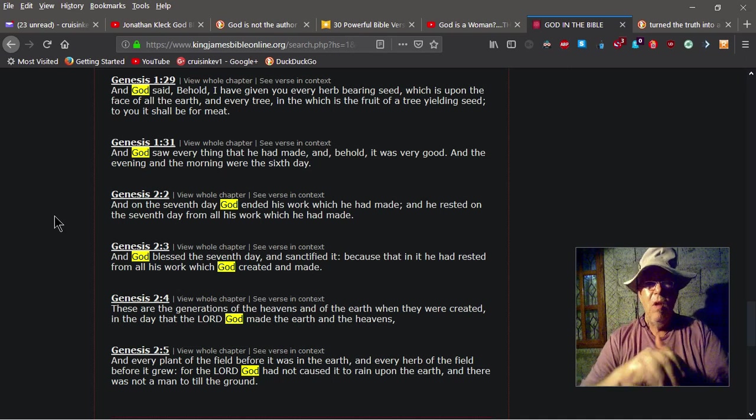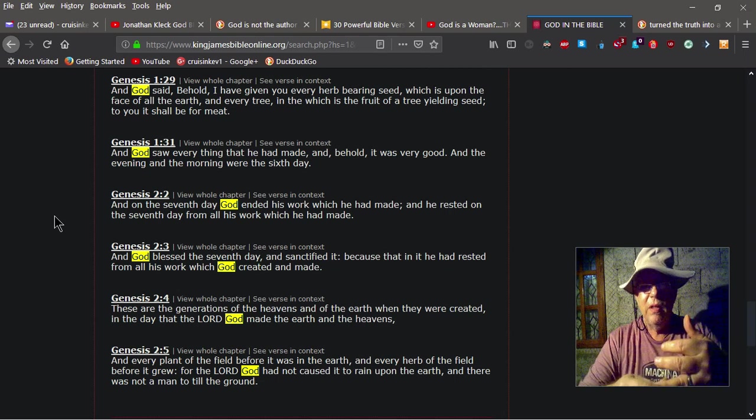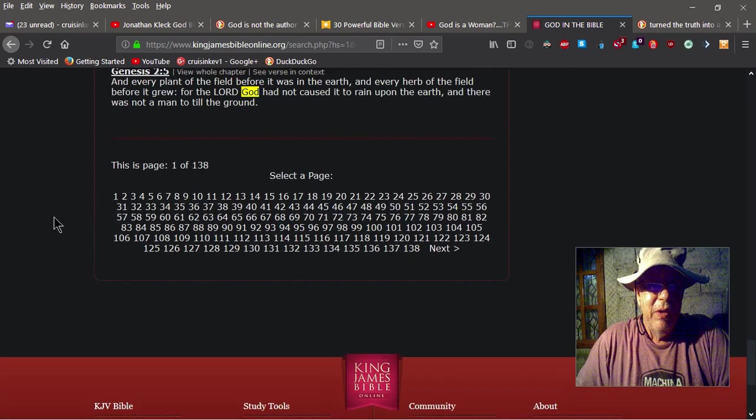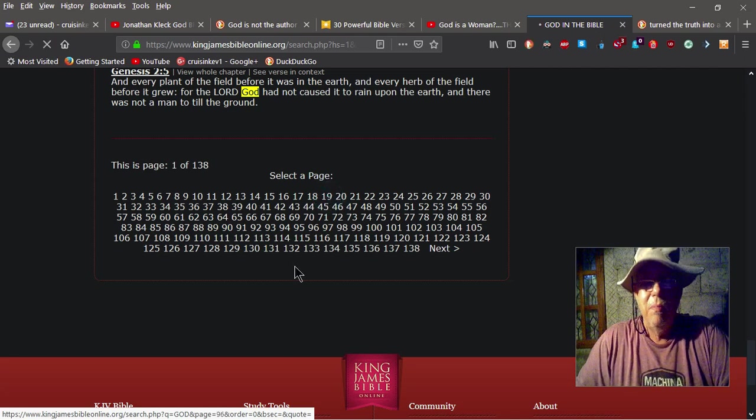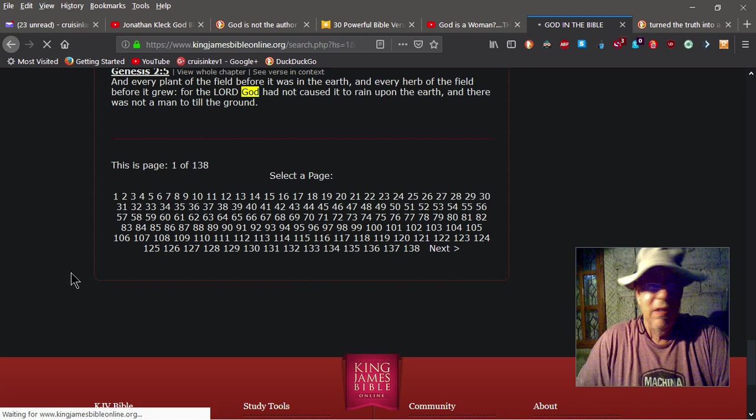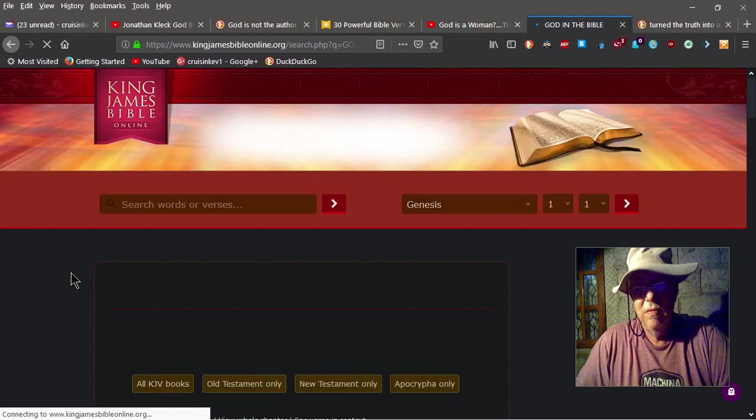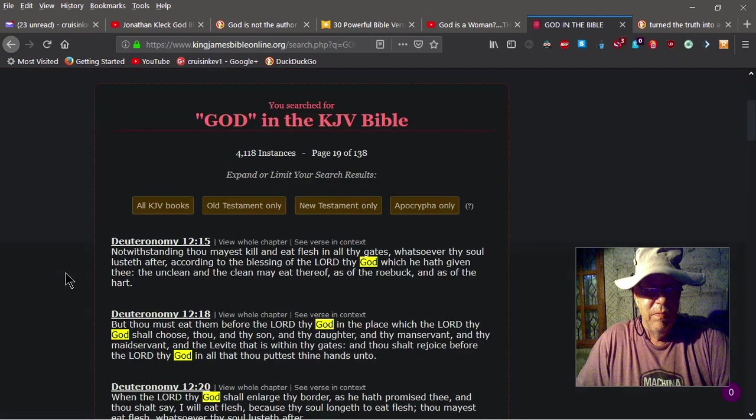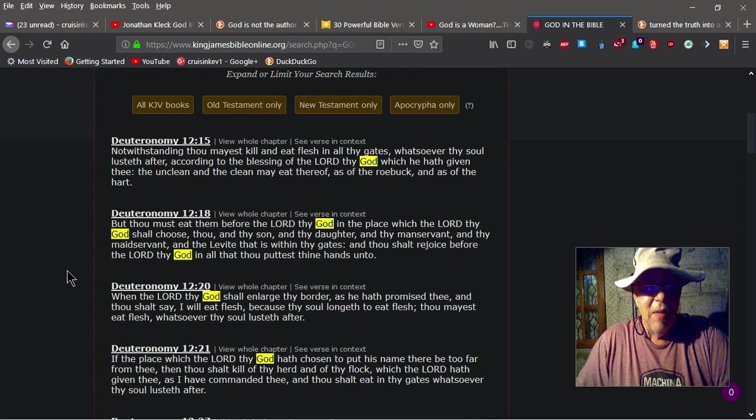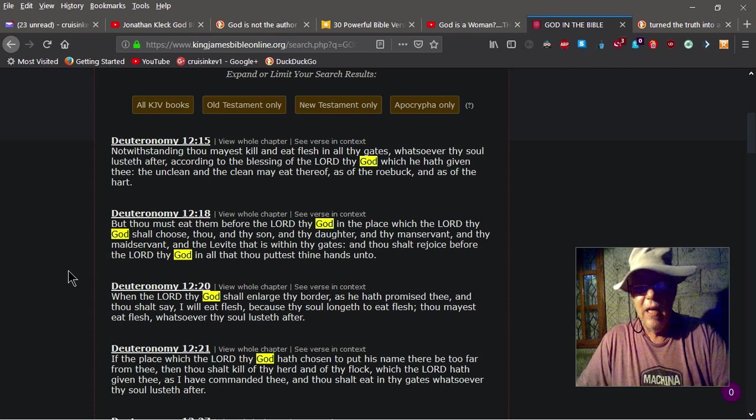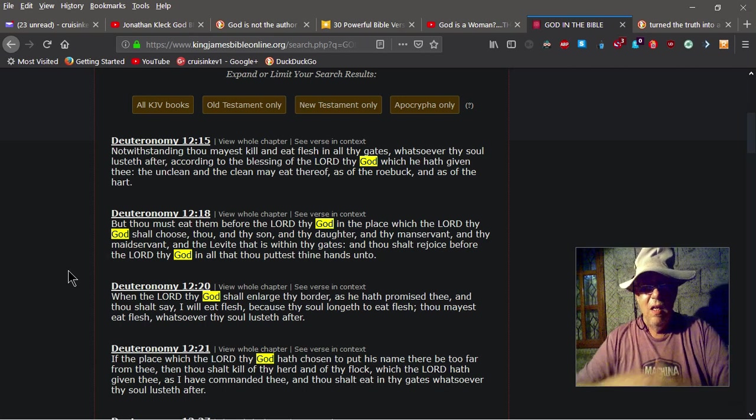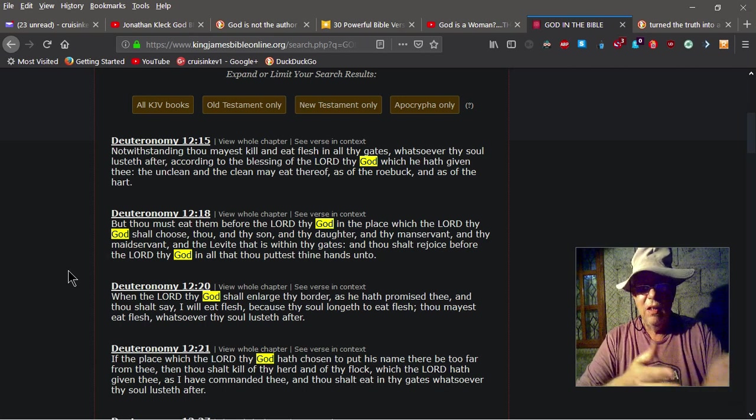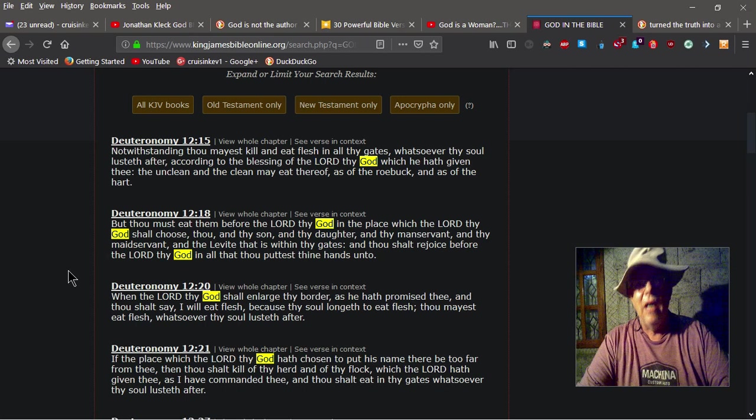So what he's doing is, again, he's confusing God with the Lord God. And then we can go through, I mean, look at all the verses. Pick a verse, any verse. You know, it should be clear as day. But thou must eat them before the Lord thy God. The Lord thy God. It didn't say the Lord God, it says the Lord thy God. But it's the same. The Lord thy God, the Lord is God. You could also call him the Lord God, you could also call him God.